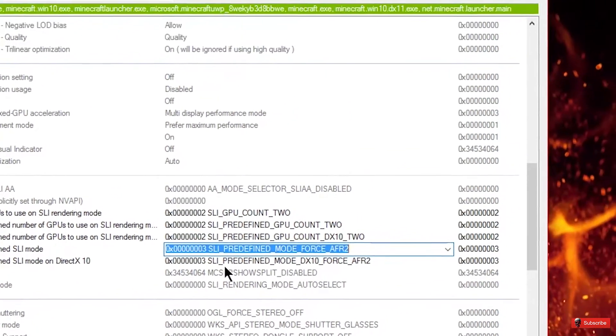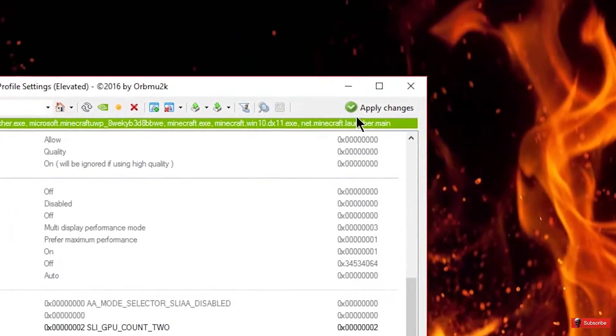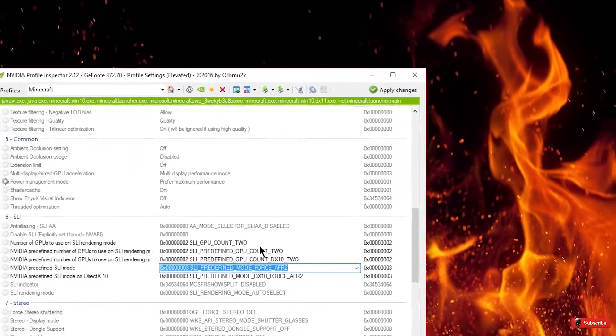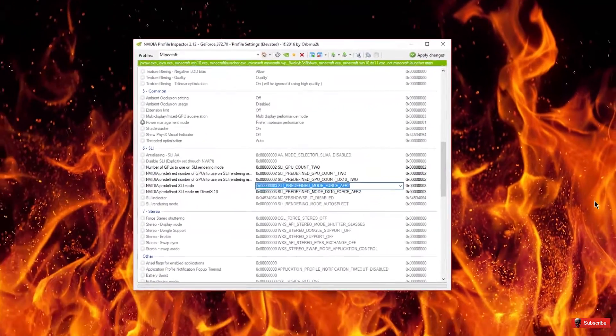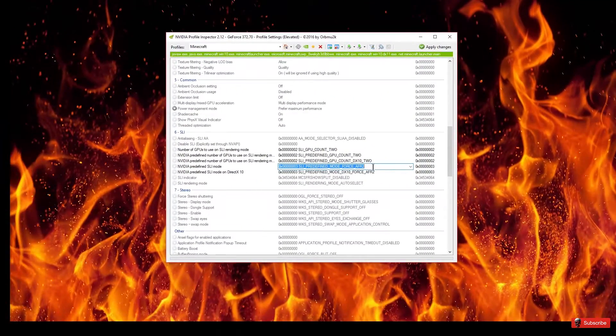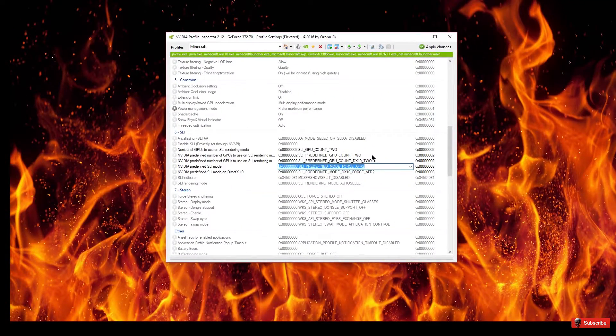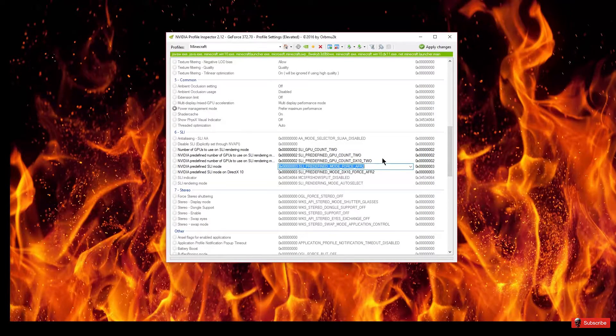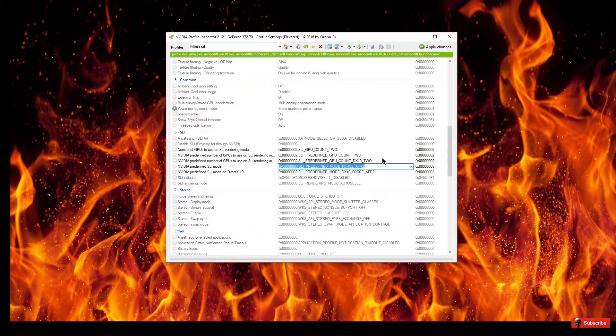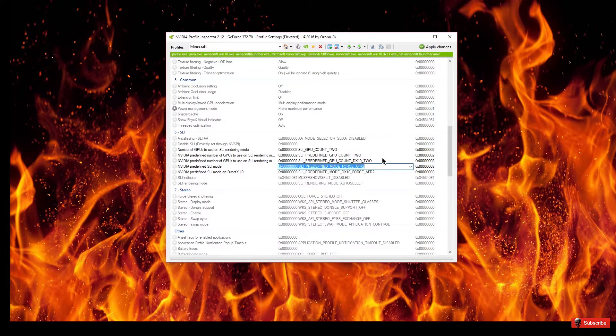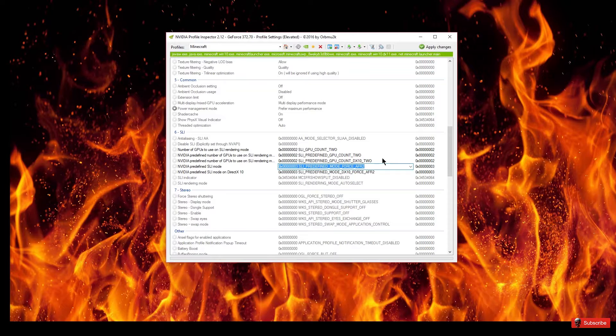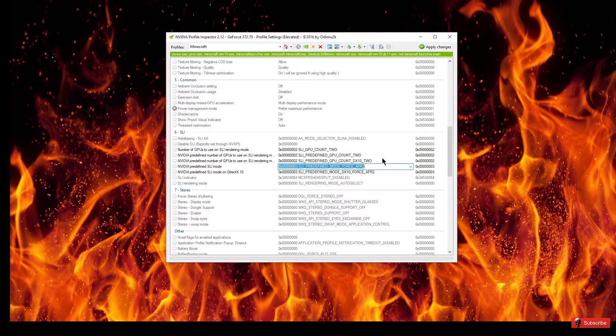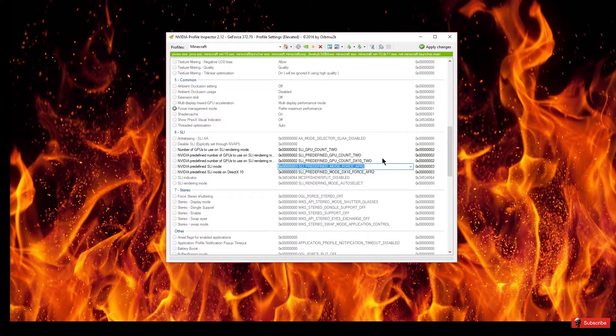But yeah, that's all you would do and then you would apply the changes and then once you apply the changes you would launch the game and check it out. I can't do that for you because now I'm not running dual cards, I'm only running a single card and it's a 1080 so I can't really show you the SLI working, but my previous video which I'll have in the description as well is the one that actually shows on and off the frame rate differences.